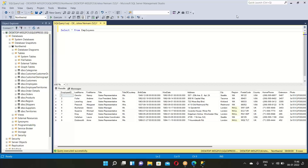Regarding visualization: you cannot do visualizations in SQL Server Management Studio. That is done using other tools. SQL SSMS is only for running queries and viewing results in table format.